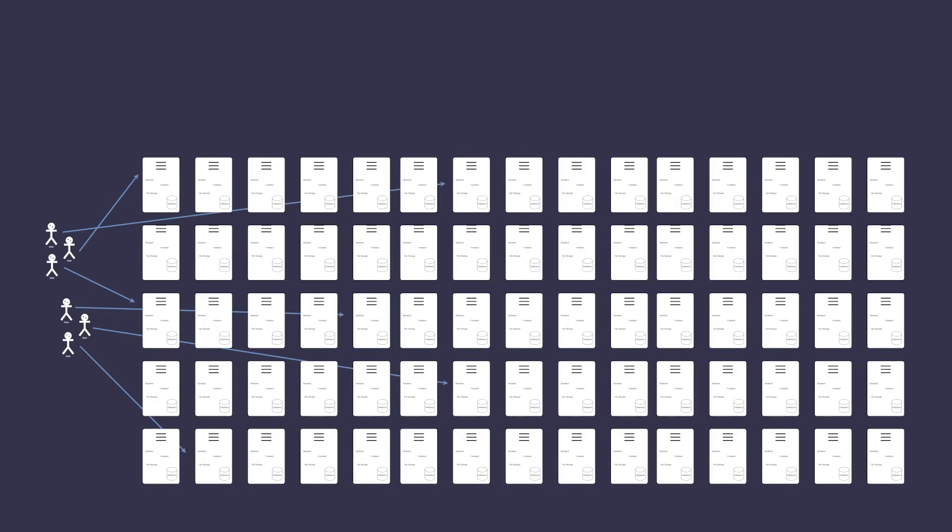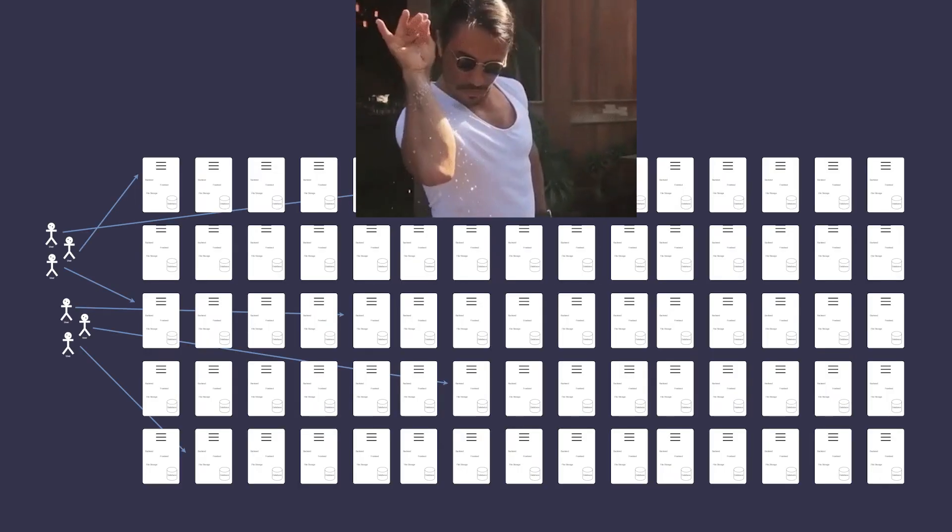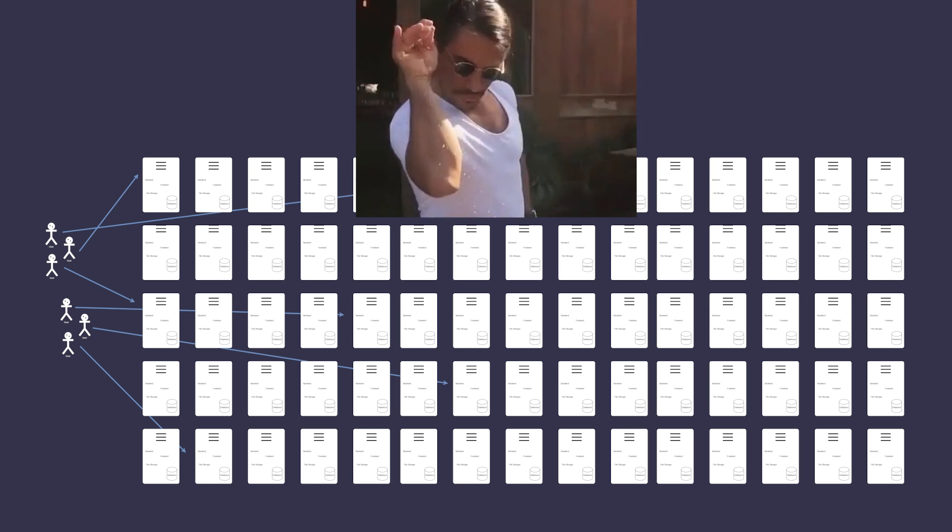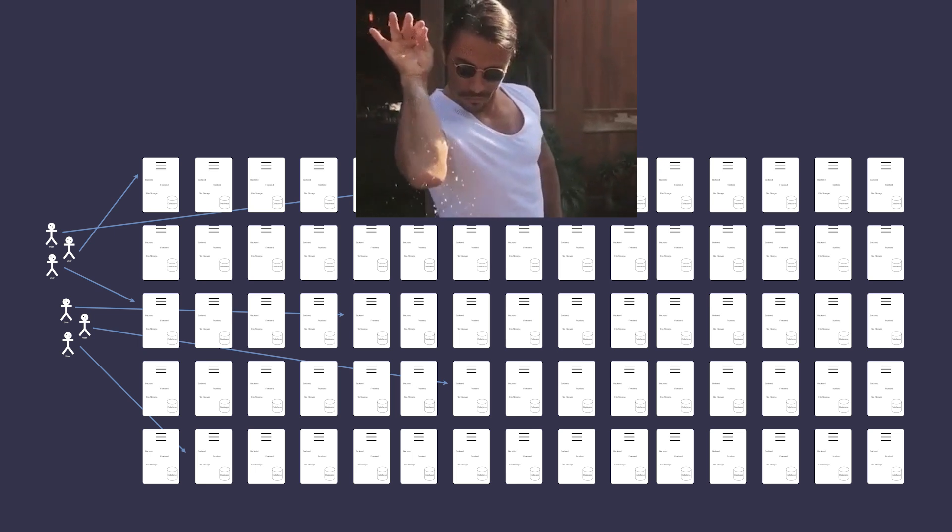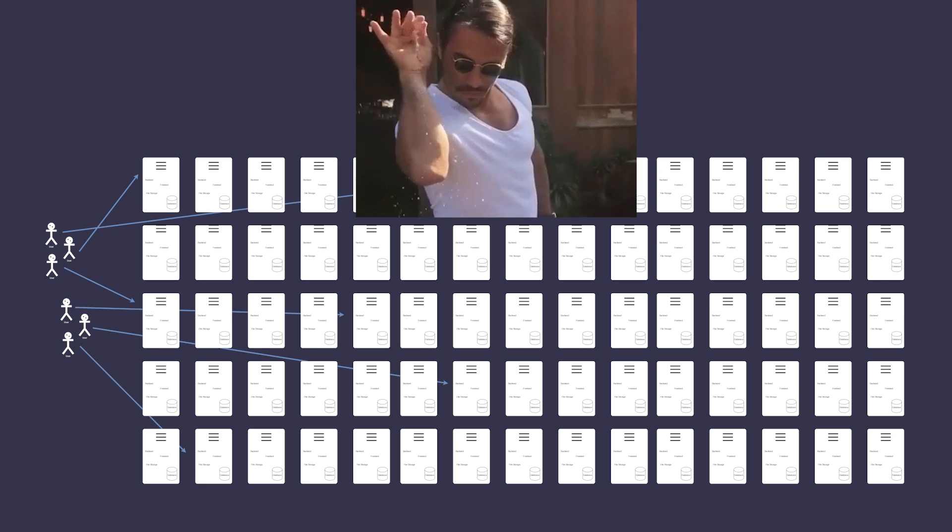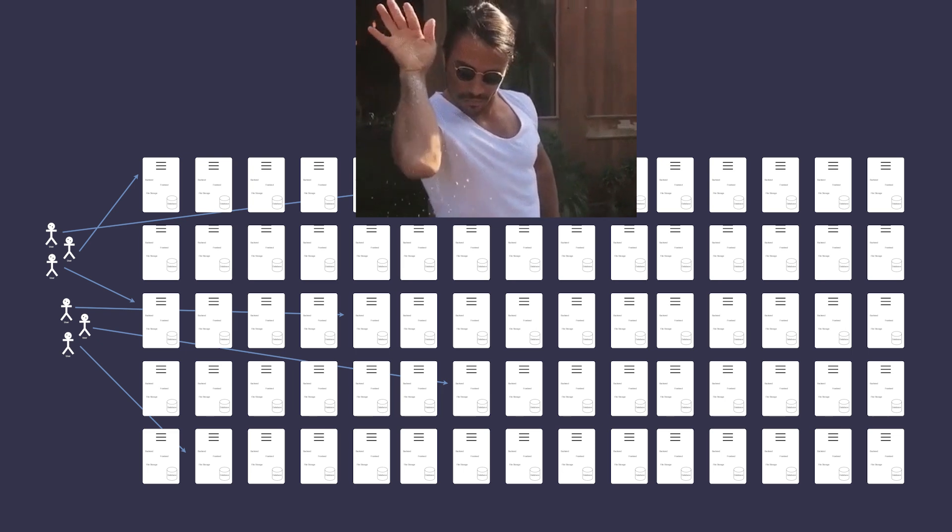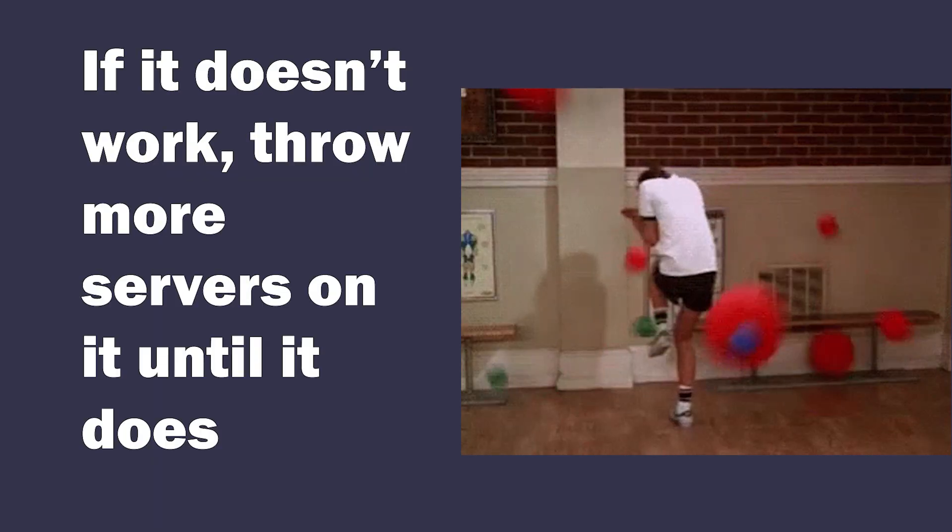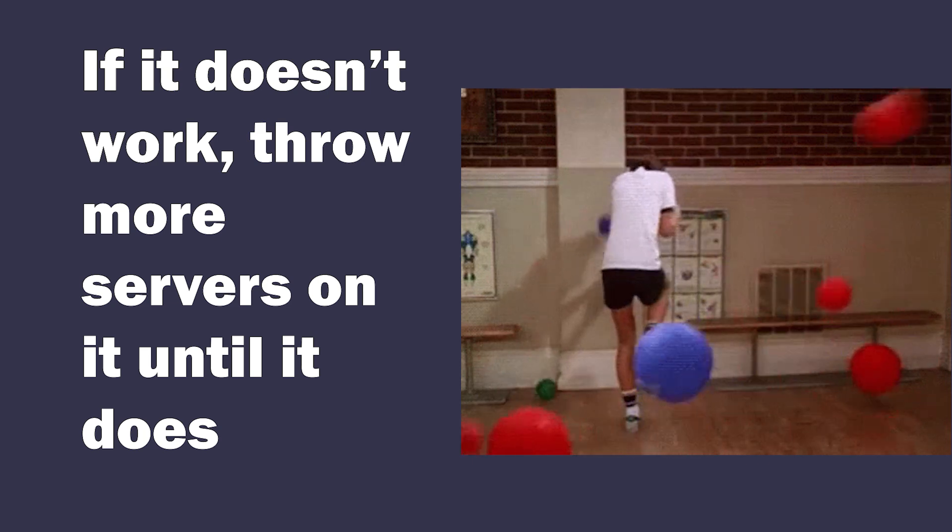Now what you did is called horizontal scaling. It's when you add more things, in this case servers to increase the overall performance of the system. And this is one of basic principles. If it doesn't work, throw more servers on it until it does.